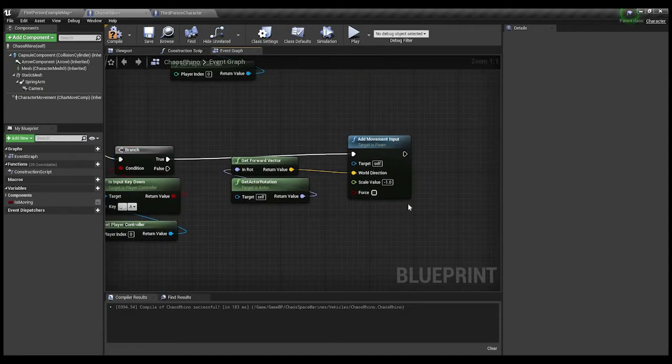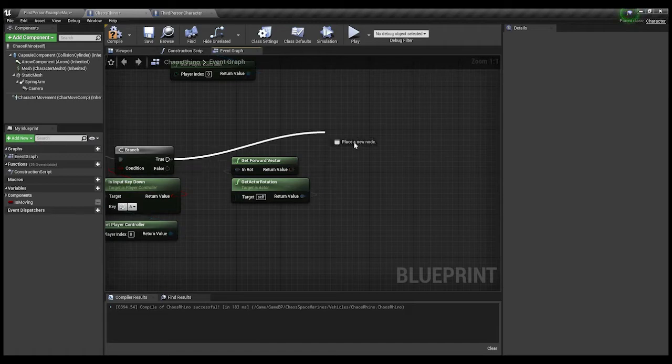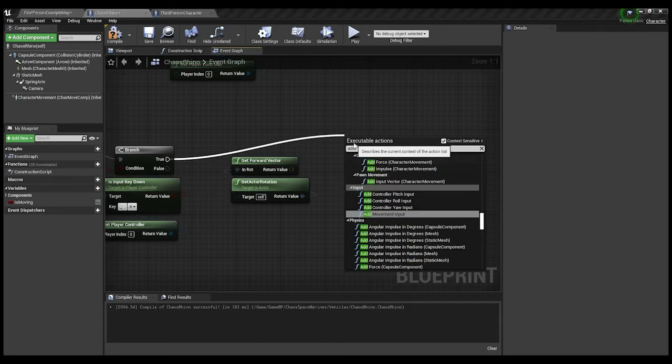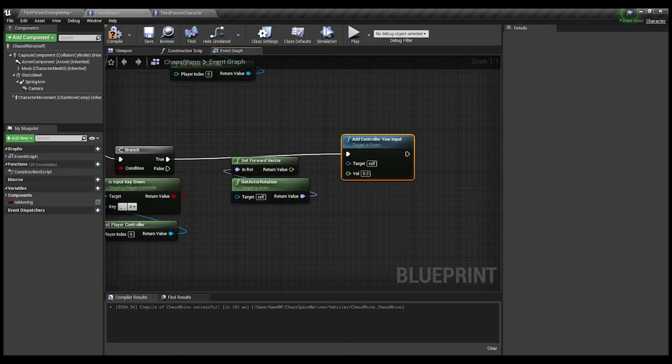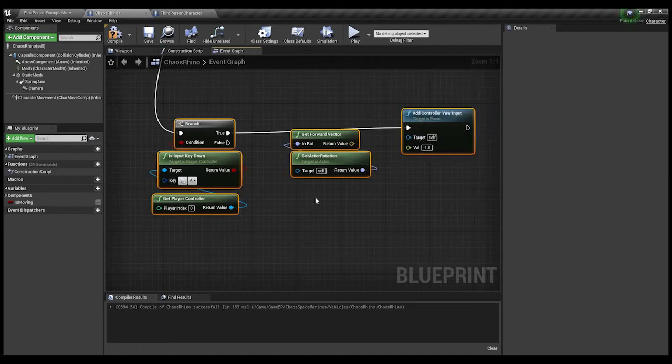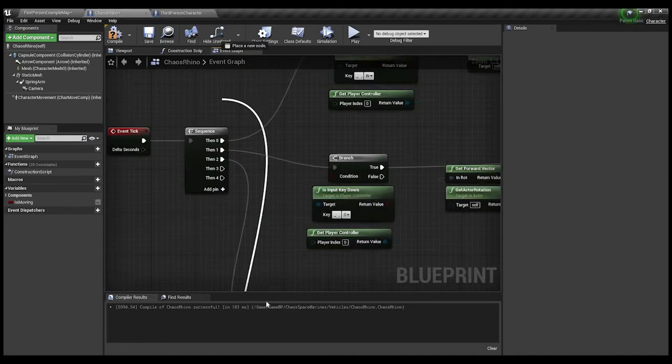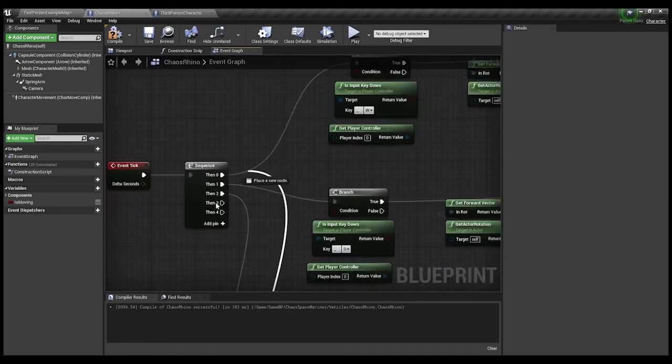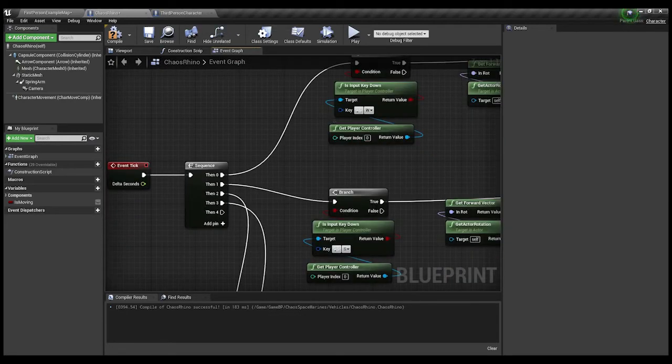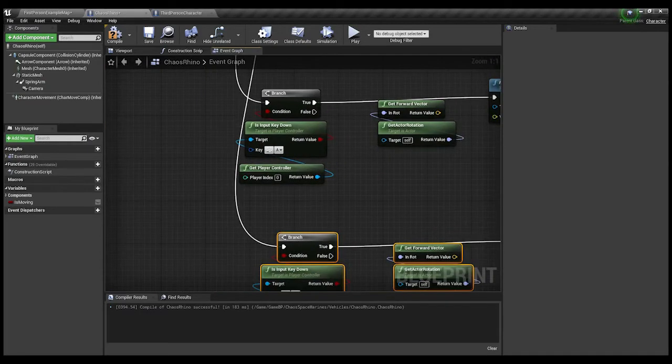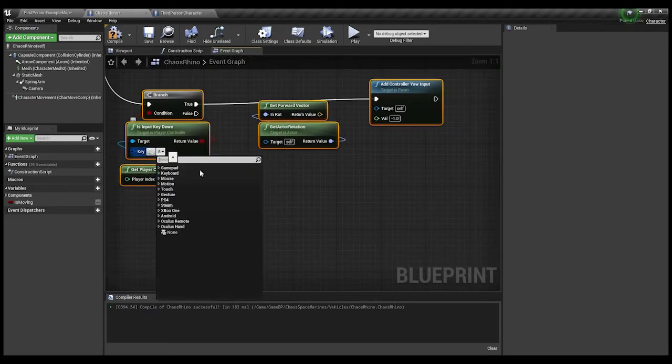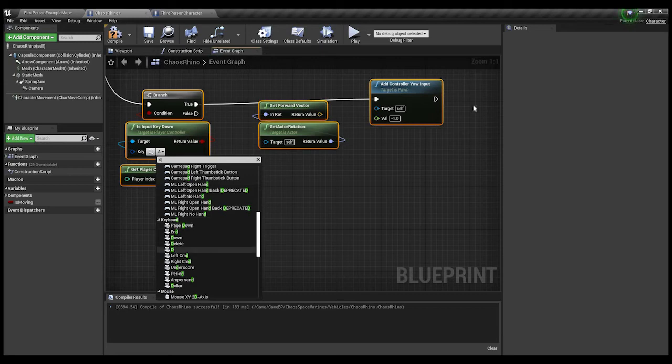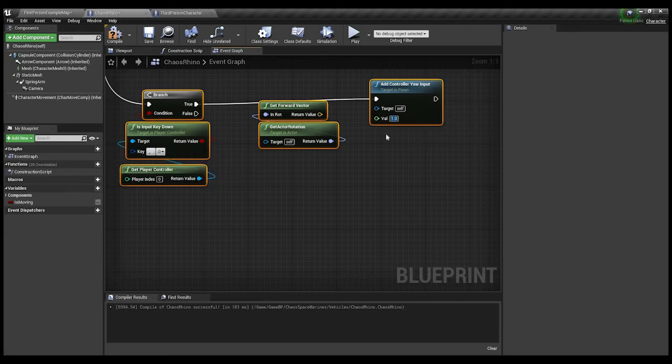This is gonna be A. But, this time we want to add Yaw. Add controller Yaw input. Value I'm just gonna put at negative one, because that's turning left. Control W. Yeah. AD. So this is gonna be D. And this is gonna be a positive one, because we're moving to the right.